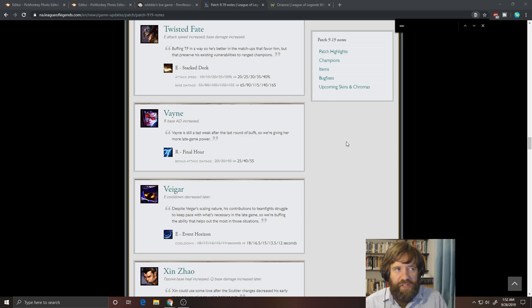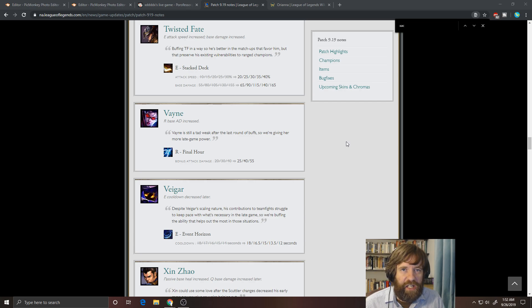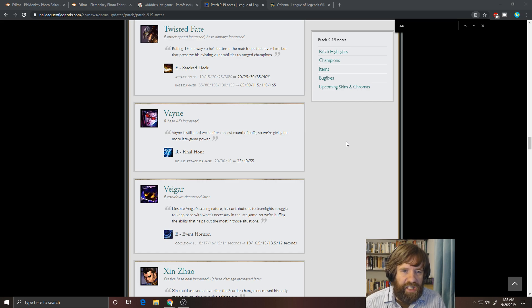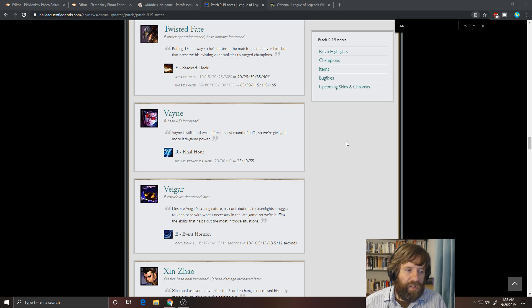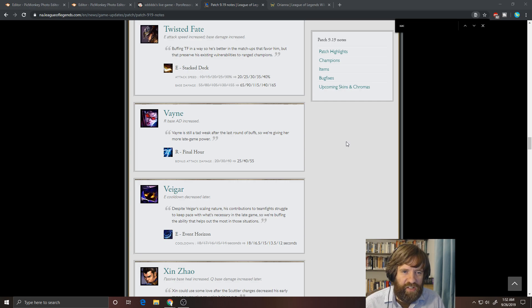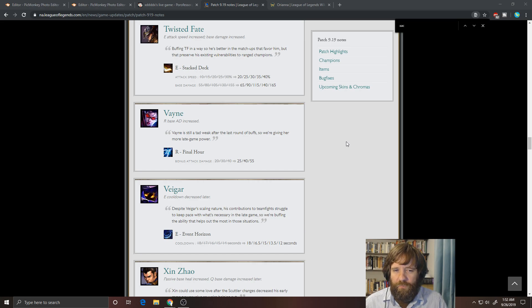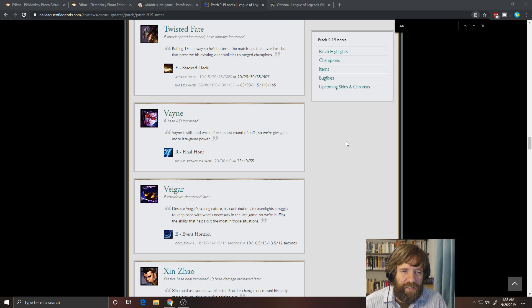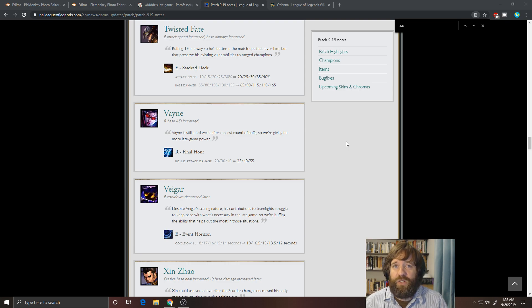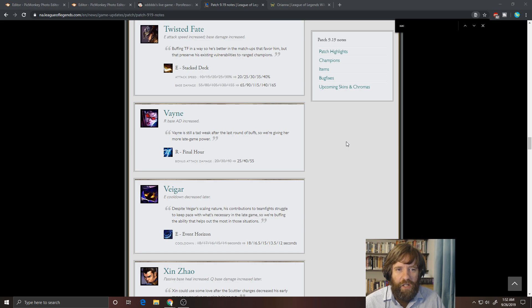They did buff the damage a lot on her condemn. If you condemn someone into a wall, maybe that could be okay. Maybe if you do condemn someone into a wall, maybe it would reduce the cooldown on it or something. I'm not really sure, but this is okay. I'm just not sure if it's going to be enough to help her. Cause her problem's not that she doesn't do enough damage late game. She does a lot of damage late game and she's got a lot of utility, mobility, and things like that. So that's all good.